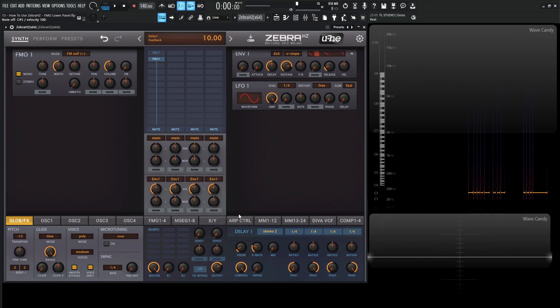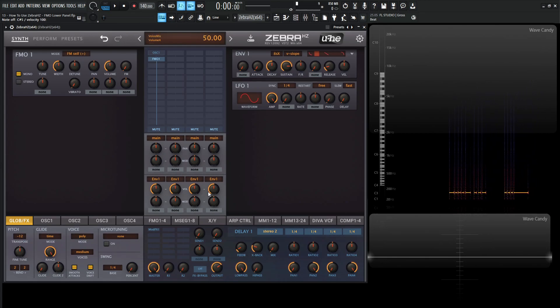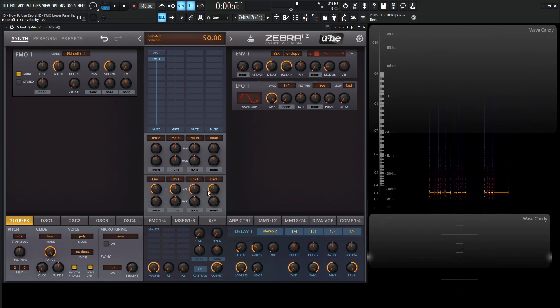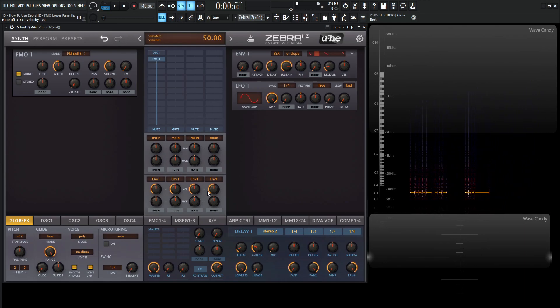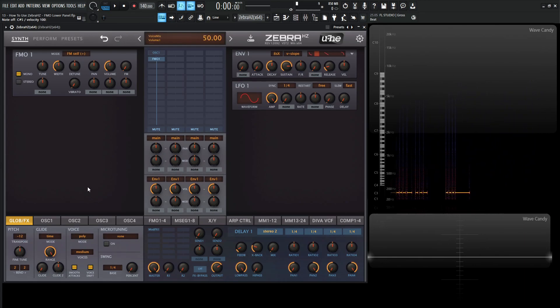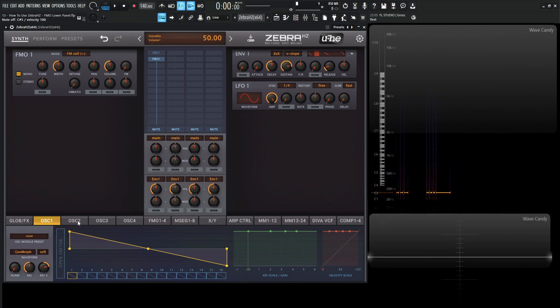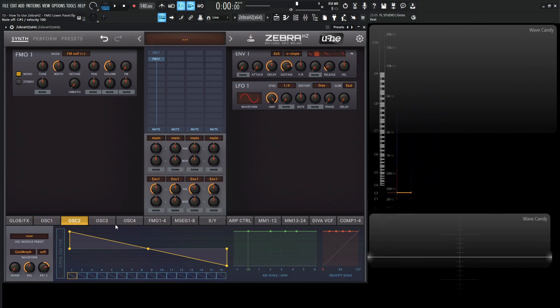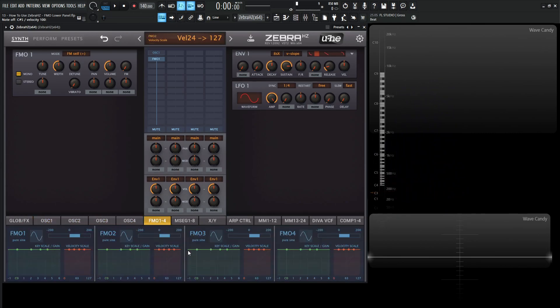Okay, so one of the big differences between the oscillator modules and the FMOs is that the oscillators have their own individual tabs down over here, whereas the FMOs have one tab, and they all fit inside here. So this window is not really too complicated, but there's a couple things I do want to bring your attention to.